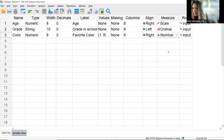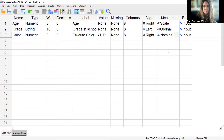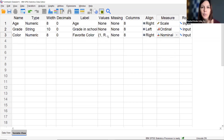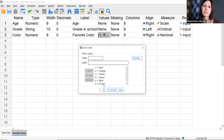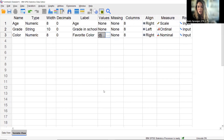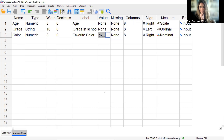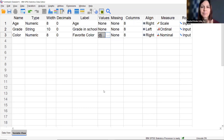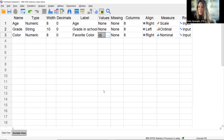Why is the color variable Numeric instead of String? Because when I enter the data, I'm entering numbers — not the word 'red' or 'orange.' I'll enter 1, 2, or 3, so the values in the data are numbers. That's also why I created those value labels. Also — is G Power part of SPSS? No, it's a completely separate program.